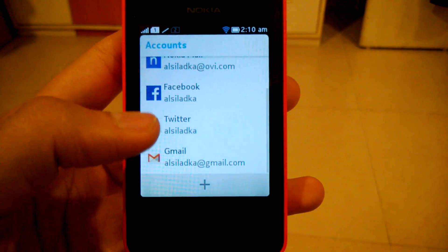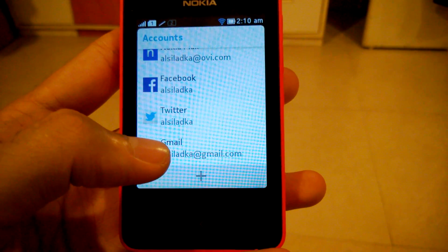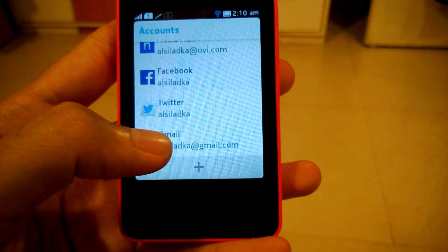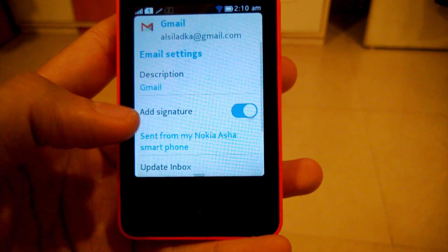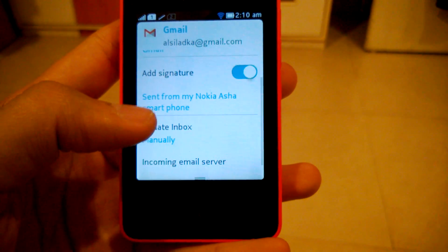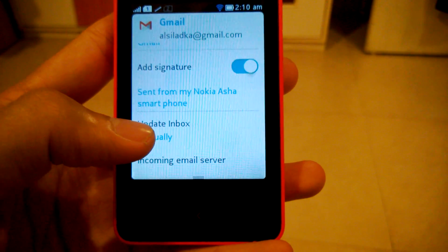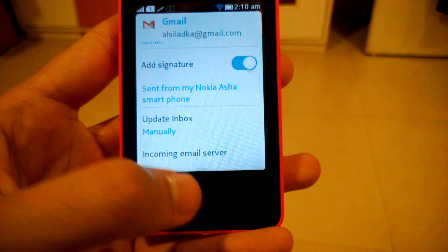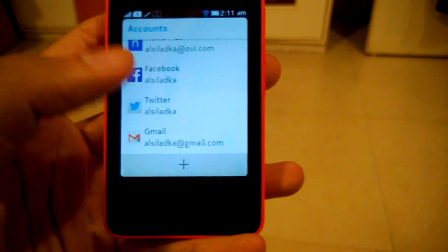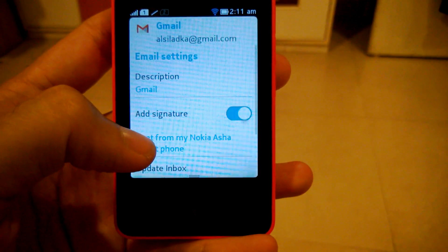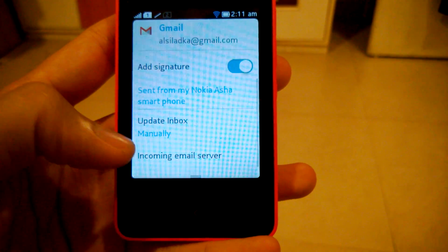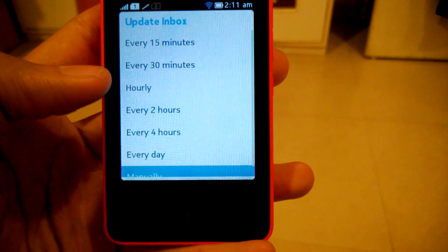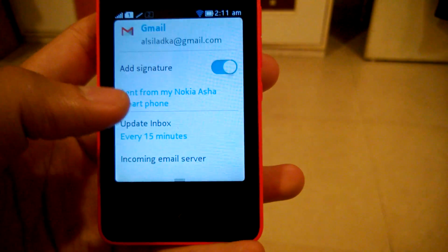There you go — your Gmail account has been added to the device. Now if you want to change the advanced settings for your Gmail account, like sync frequency — as in how often you want your phone to update your Gmail inbox — you can simply click on the Gmail account in the list of accounts. It will take you to the advanced settings, and in Update Inbox you can choose how often you want your inbox to be updated.